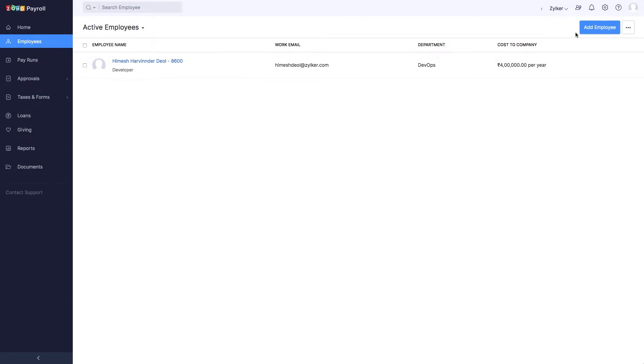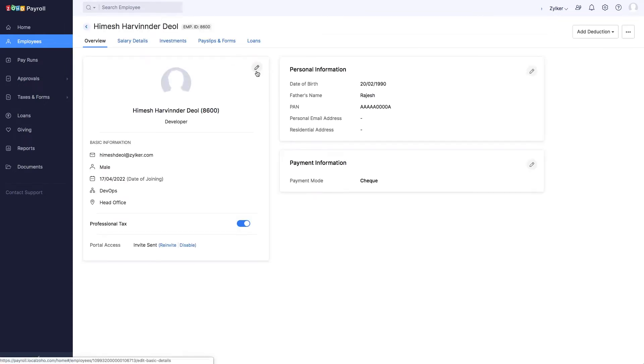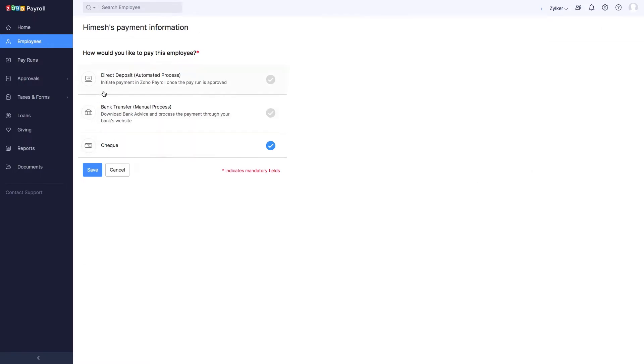For existing employees, you can edit and update the payment mode to direct deposit.